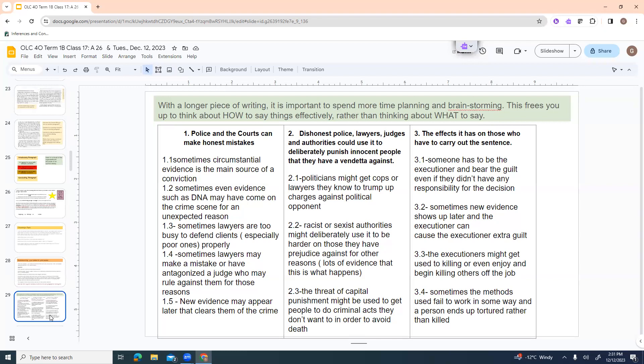So after you pick three that you think are your really strongest arguments or that you've got a lot to say about, then you can go through and start to think about what all those arguments are. It's really important when you're doing a longer piece of writing like this to spend a little more time planning and brainstorming. And this kind of frees you up to think about how to say things effectively rather than just thinking about what to say. So I've got a bunch of ideas here for my first argument. Police and the courts can make honest mistakes. Sometimes circumstantial evidence is the main source of a conviction. Number two, sometimes even evidence like DNA may have come onto the crime scene for an unexpected reason. Three, sometimes lawyers are too busy to defend clients, especially poor ones, properly.